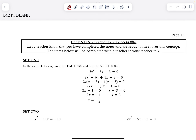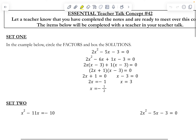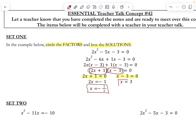We are going to do Concept 42 teacher talk. The first set here is just wanting us to circle our factors and box our solutions. Remember, our factors are the things that are in parentheses before we set each of them equal to zero to solve. Then we set each of those equal to zero as our next step. Whenever we solved each of those equations, we got our solutions, which we will box here. Our two solutions here are 3 and negative one half.